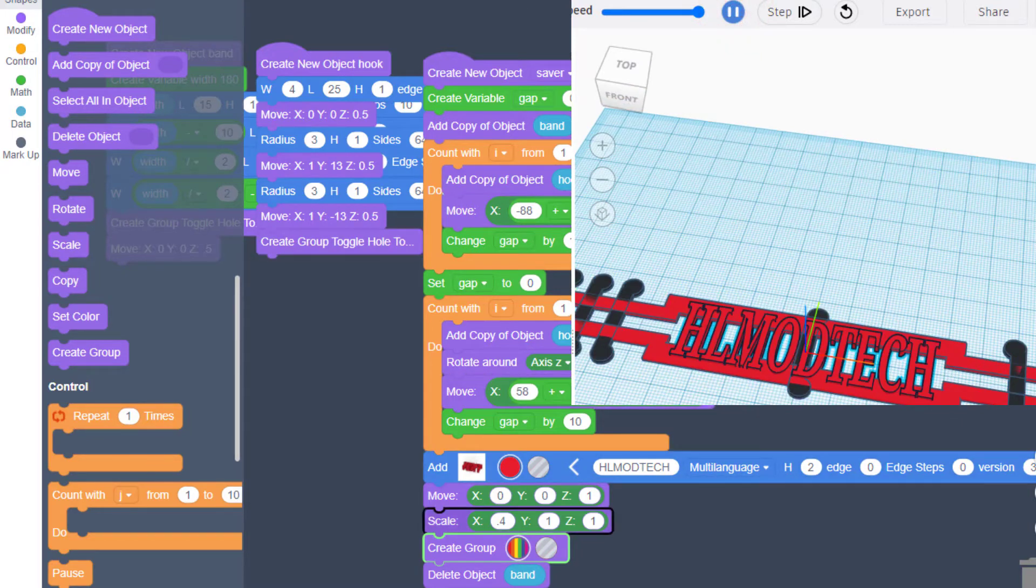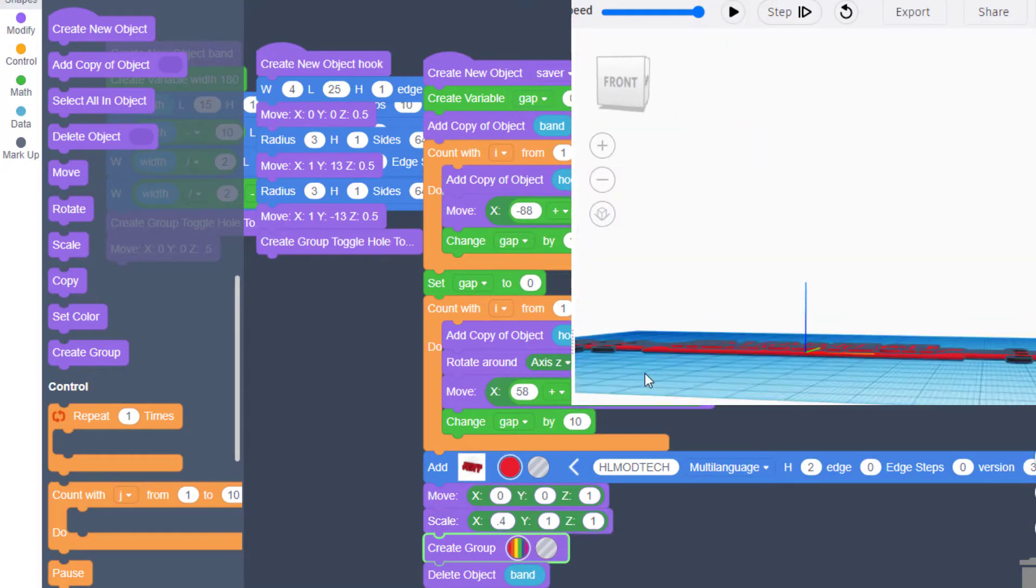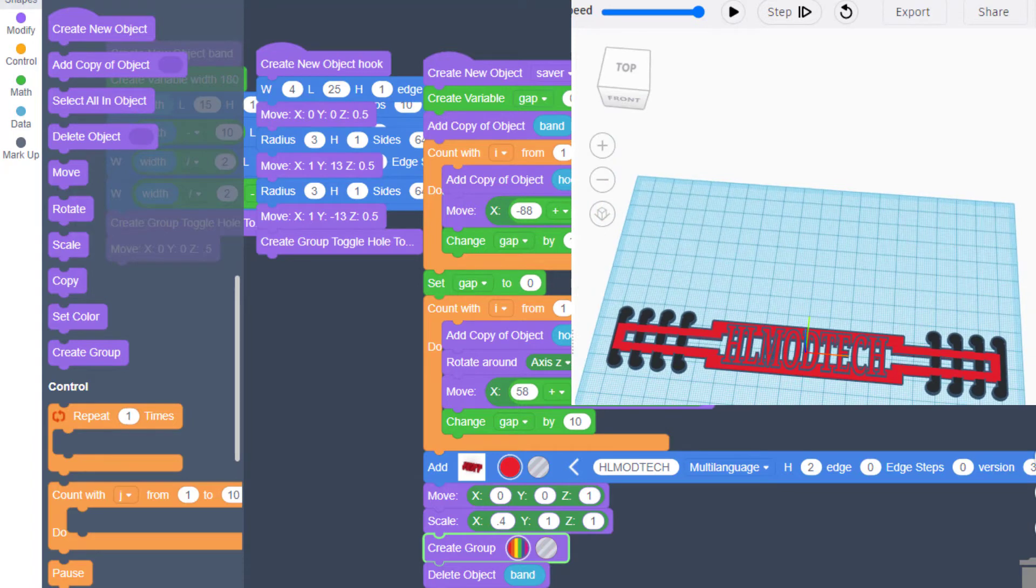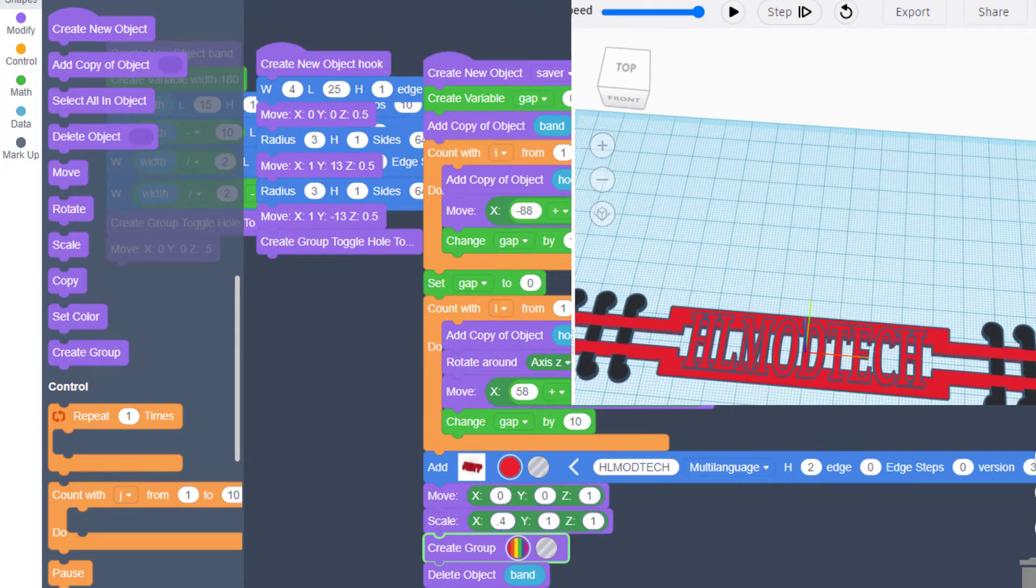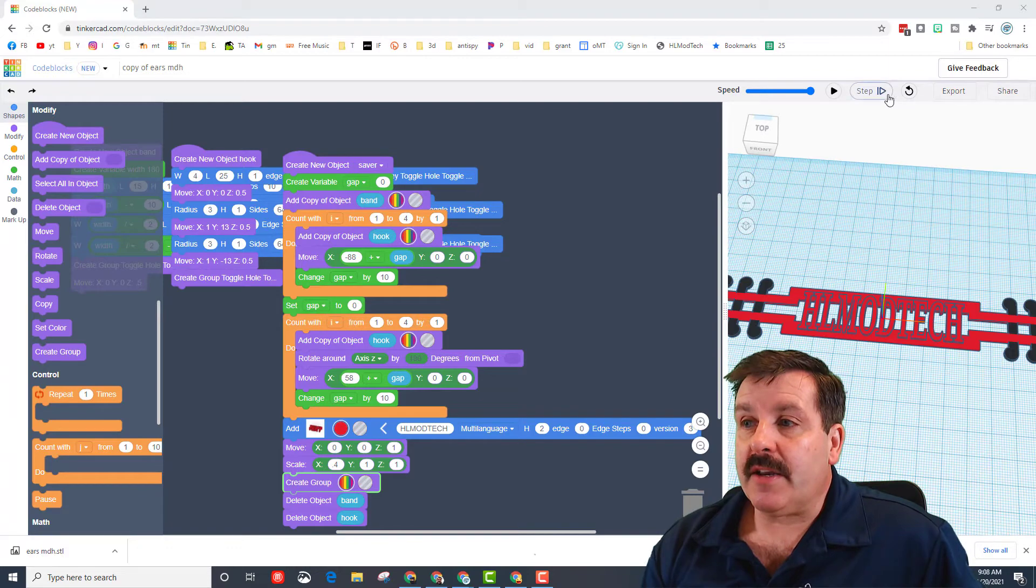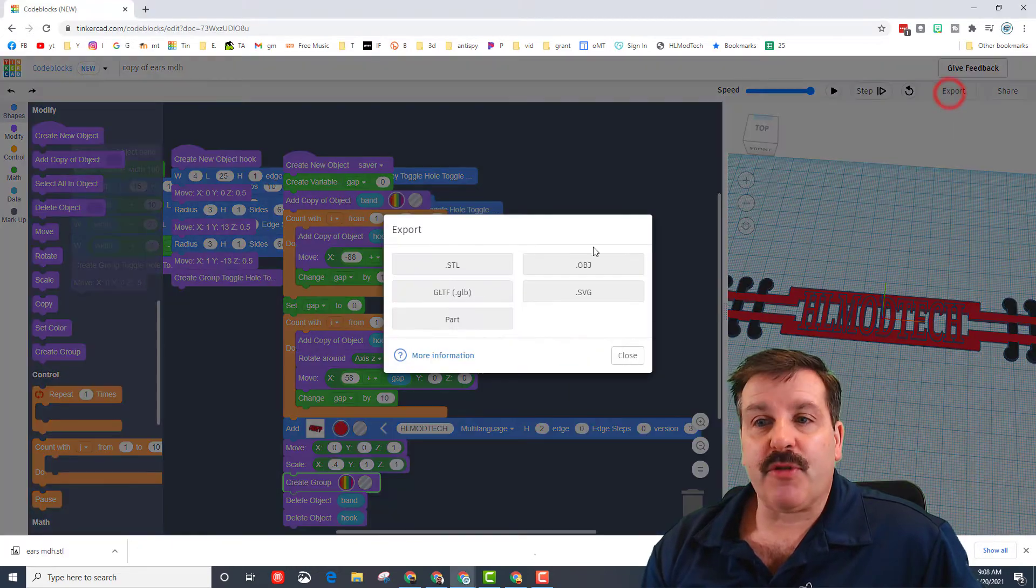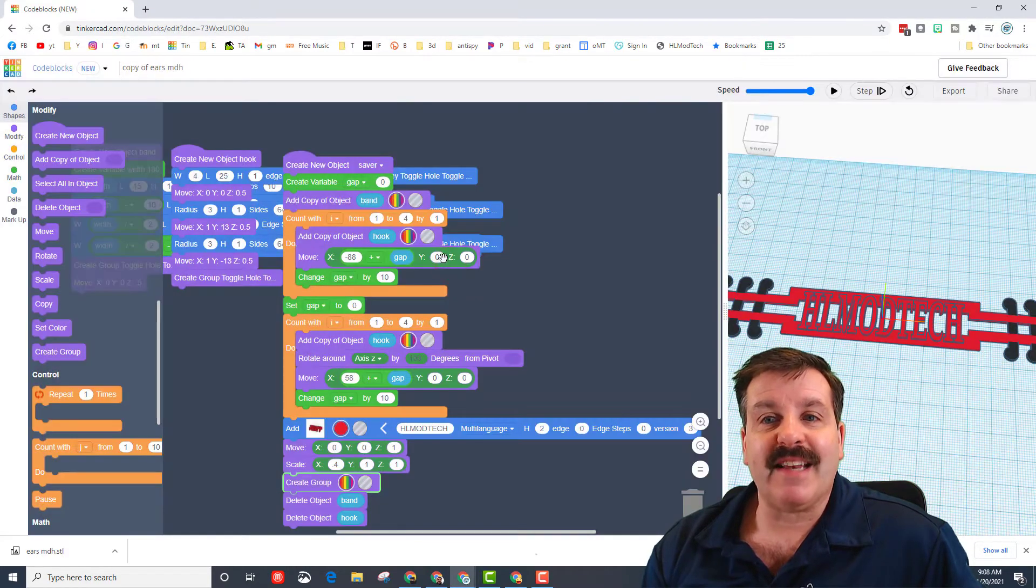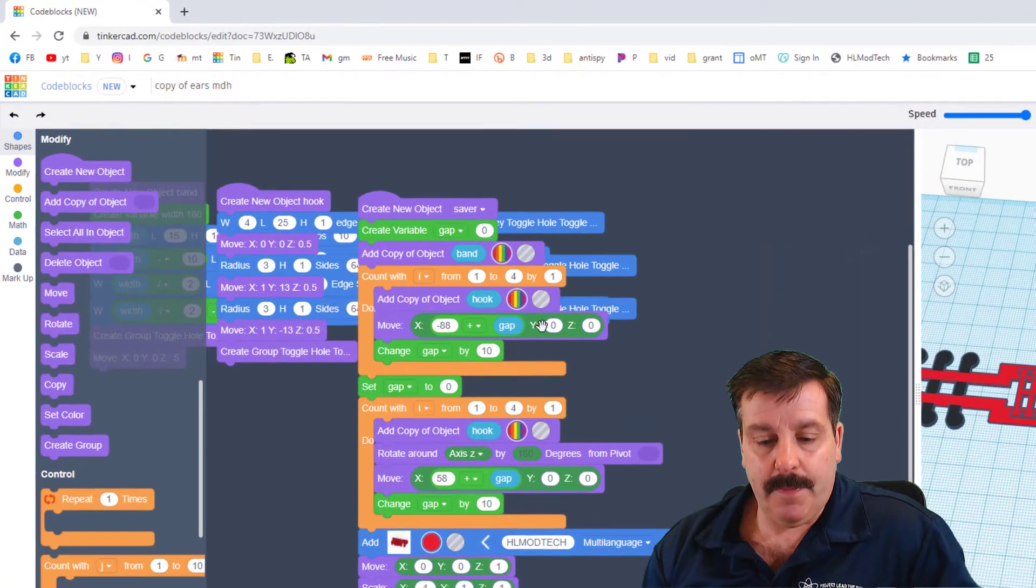And voila! You have got an ear saver with your name on it. So my friends, when you're done, if you're going to 3D print one, remember you export as an STL.